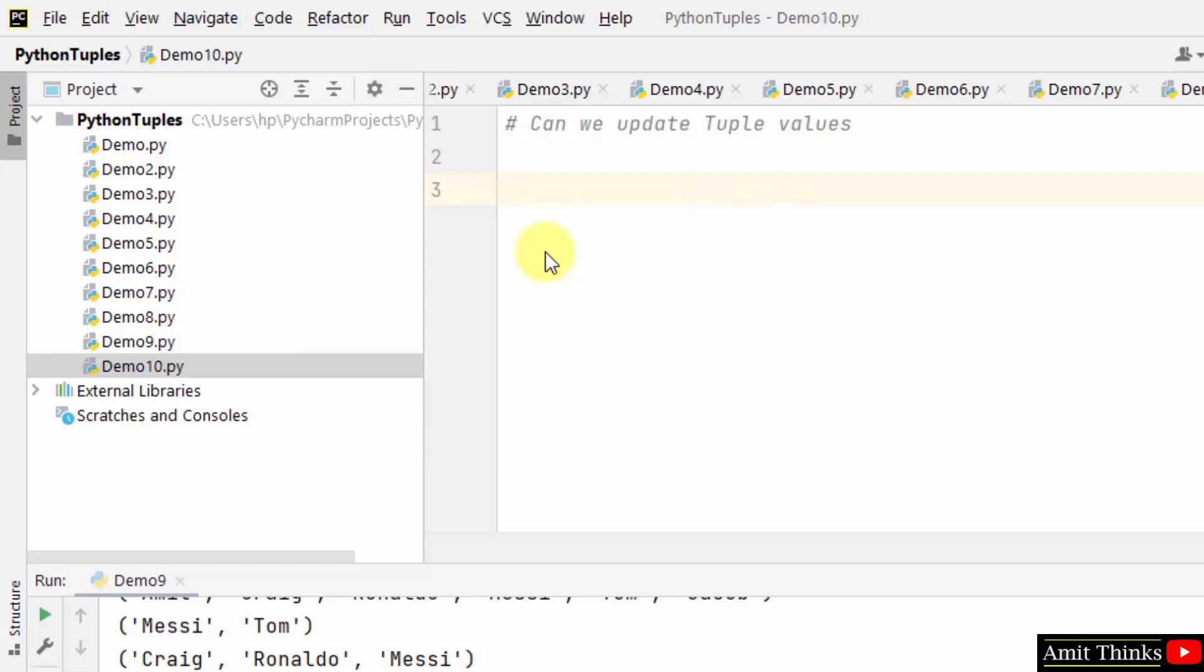Can we update tuple values? No, we cannot, since tuples are immutable. We have told you in the beginning when we were comparing tuples with lists. But we can convert it to list, update, and then convert the list to tuple.